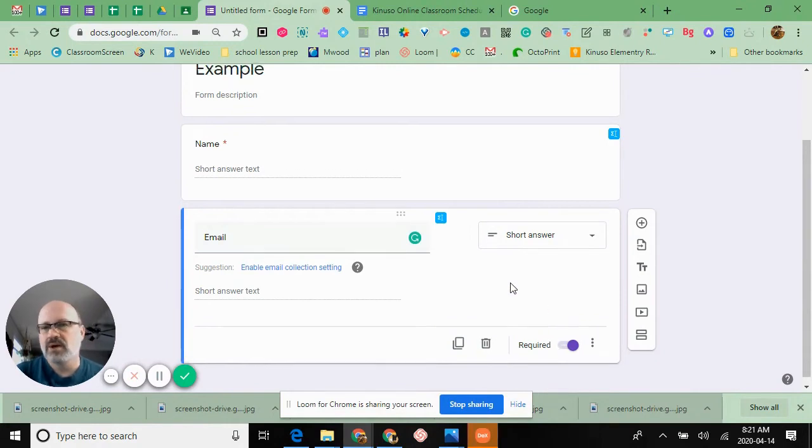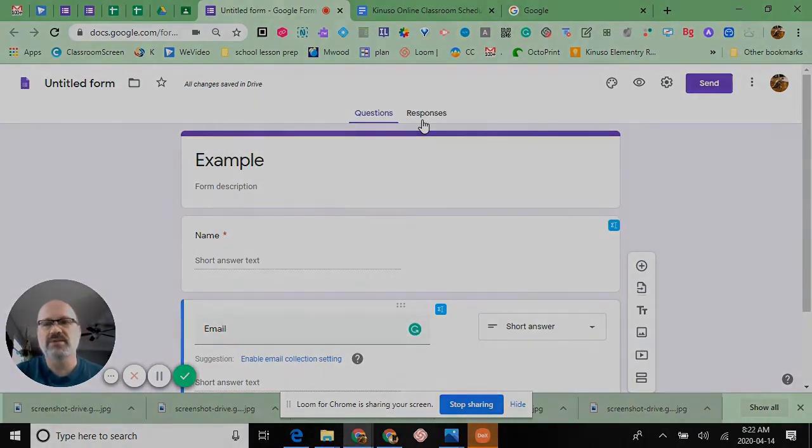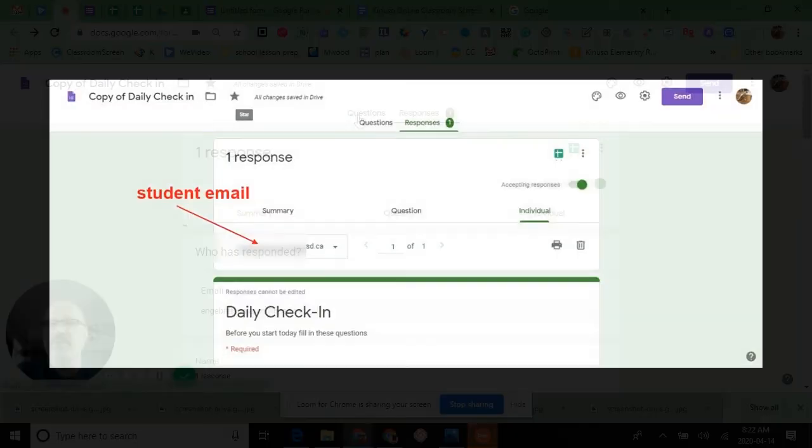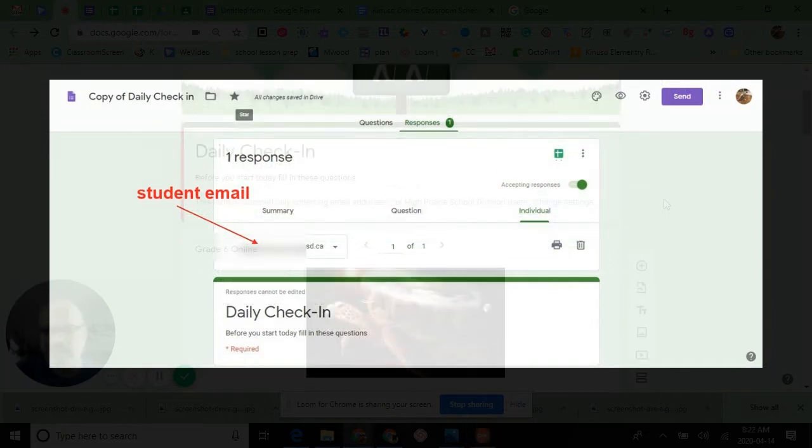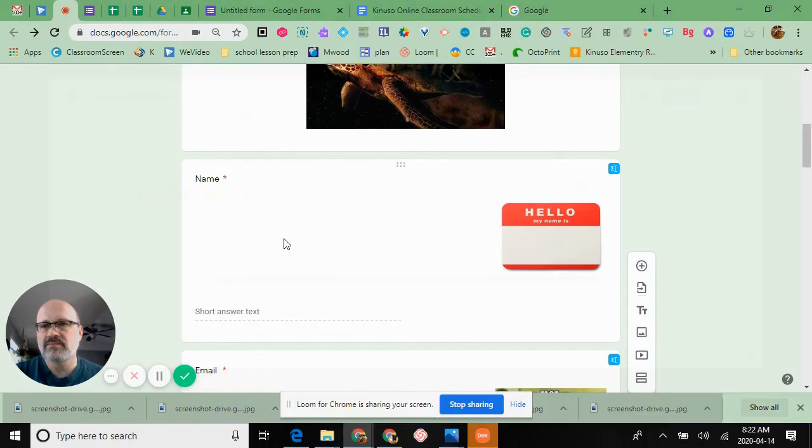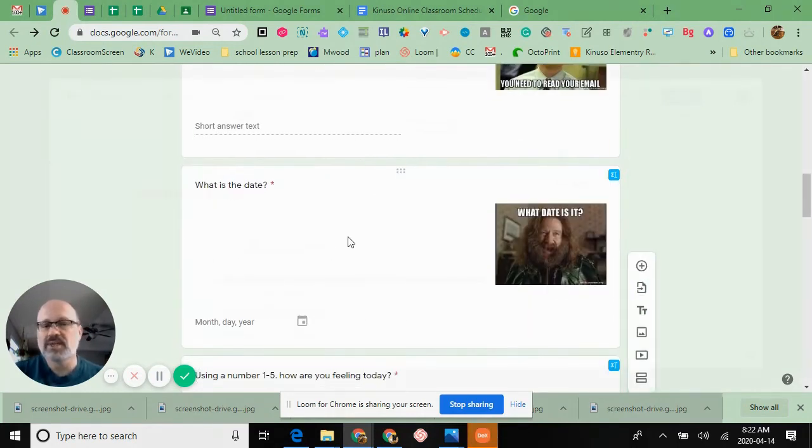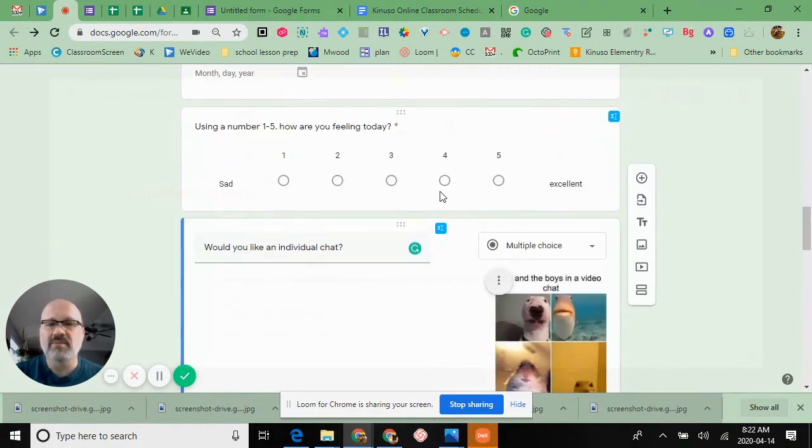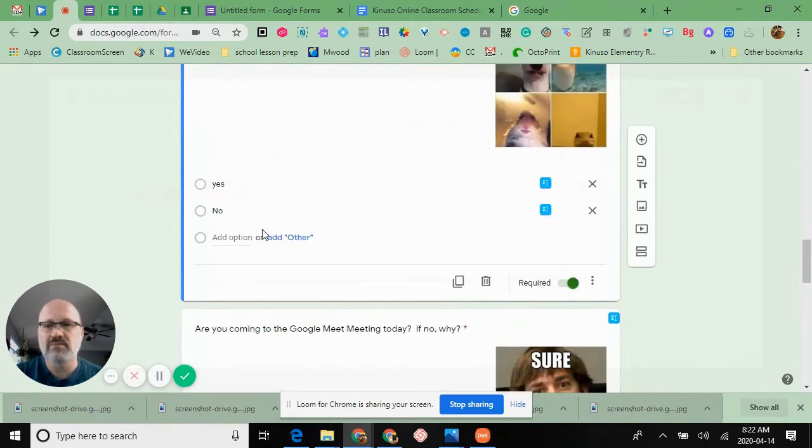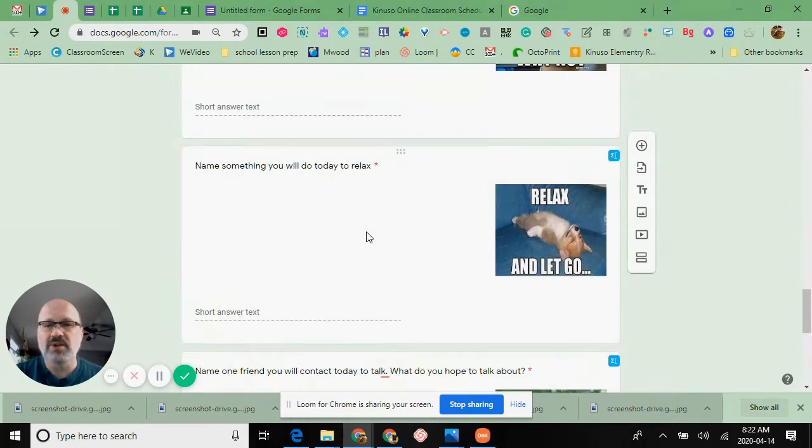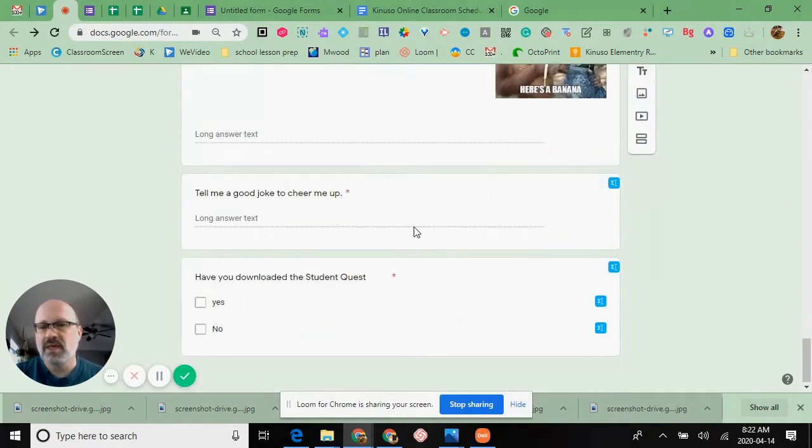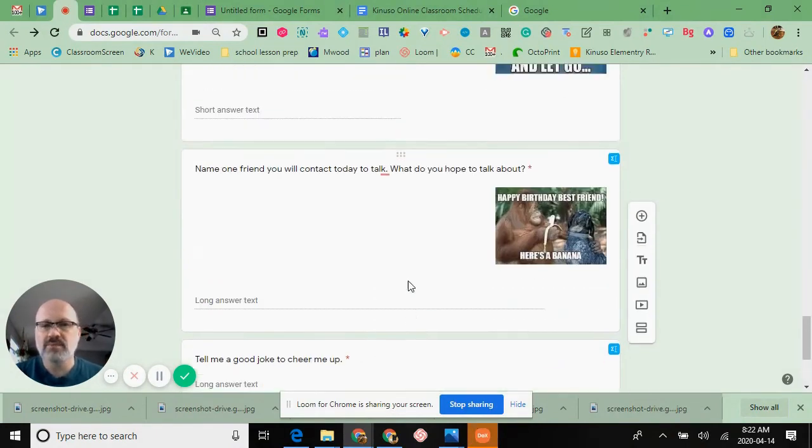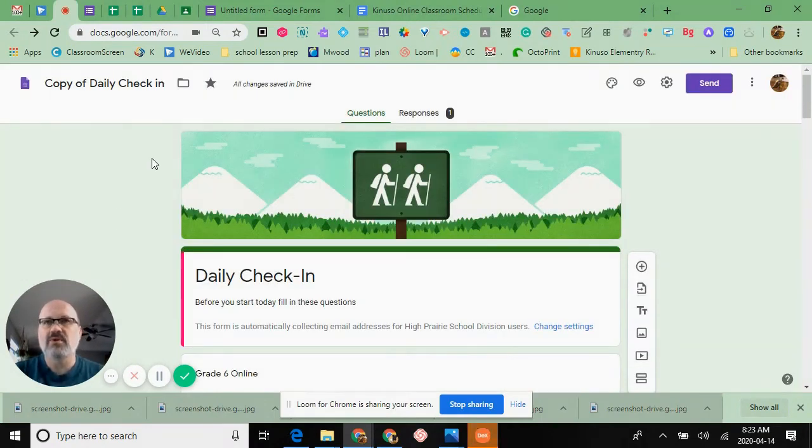Here is my complete daily check-in that I have for all kids in my classroom. They get this automatically in their mail between 8 and 9. I have questions like name, email, date, on a scale of 1 to 5 how do you feel, would you like an individual chat, are you coming to the meeting today, name something you'll do to relax, name one friend you plan to talk to, tell a good joke, and have you downloaded the student quest. The purpose is attendance, but it's something I would normally ask if kids were coming into the classroom to strike up a conversation.